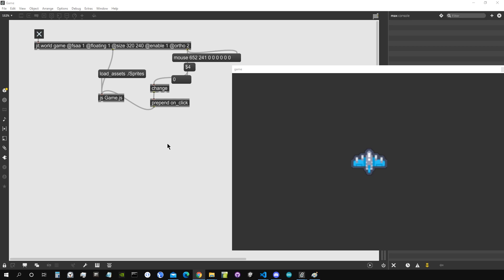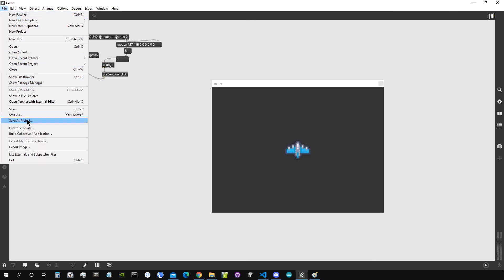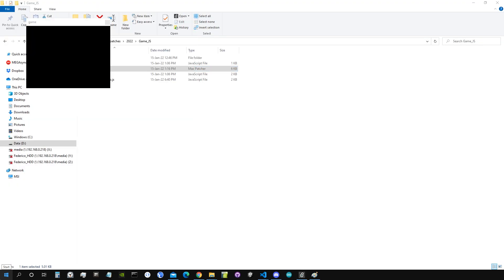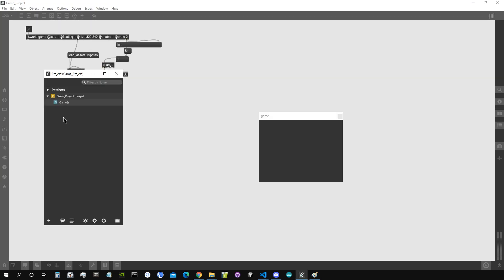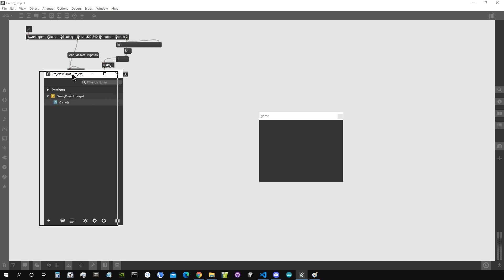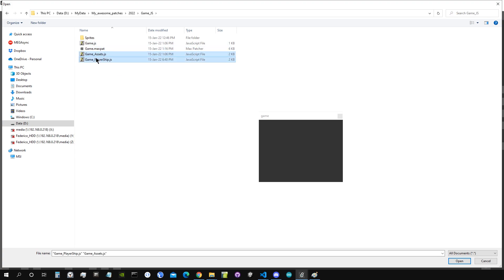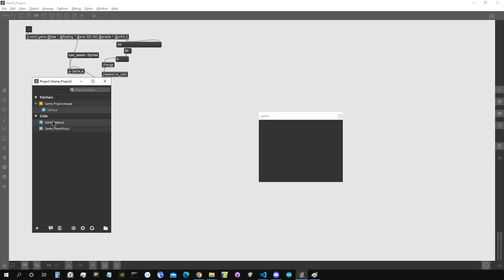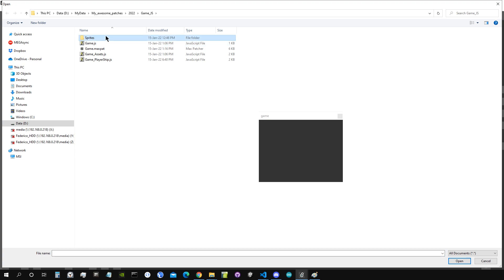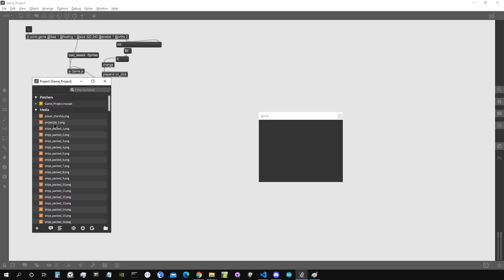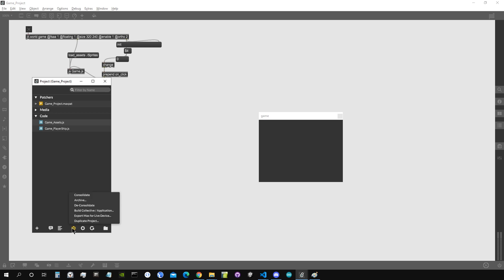Let's start by making our patch a project. I'm going to go into File > Save As Project, save it in my favorite location, and call it 'game project'. Now we're going to add all the files we already have for this project inside the project organizer. Going to Add Existing Files, find them in the folder — we'll add the two JS files that weren't automatically added, and all the sprites from our sprites folder.